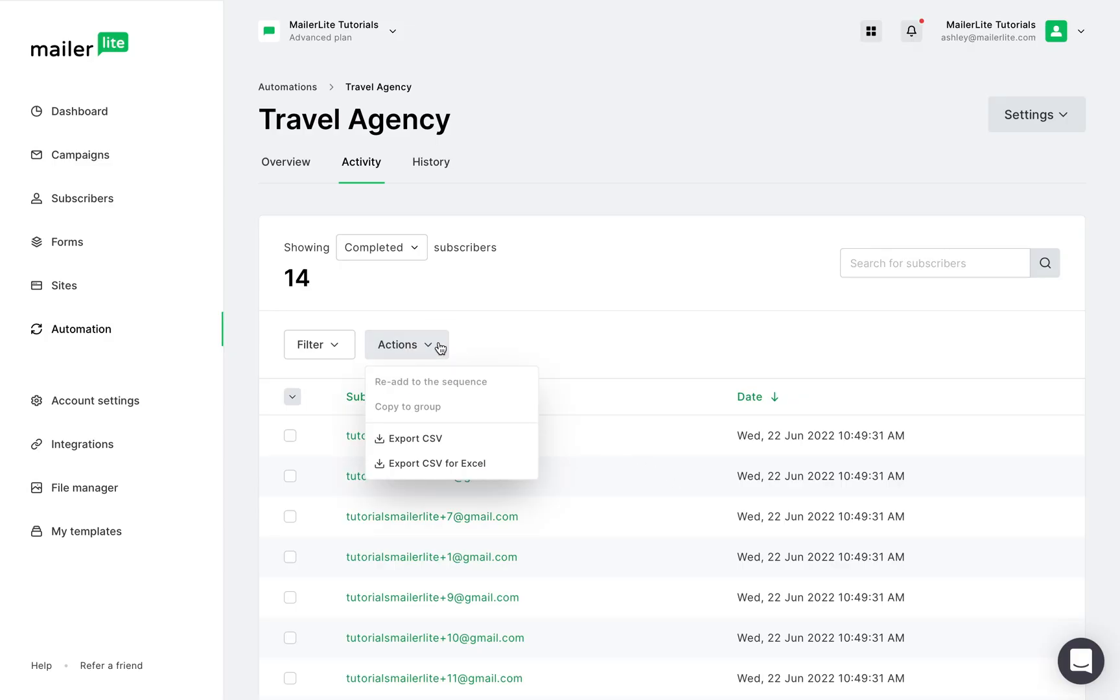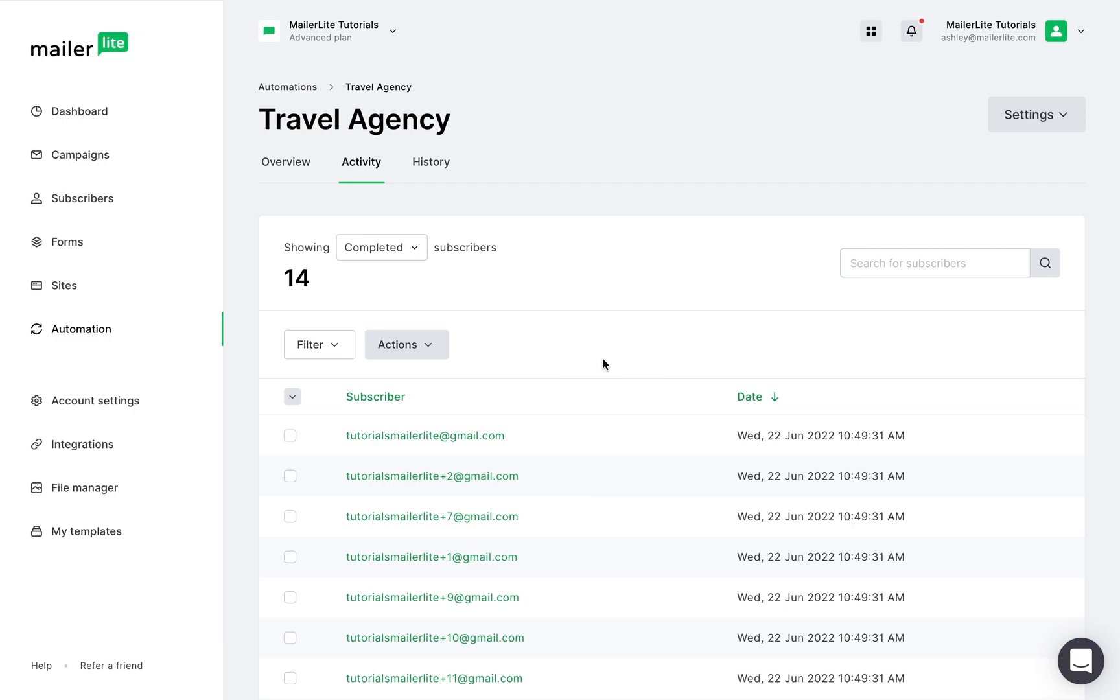You can also export the subscribers list right here. If you're looking for a specific subscriber and have their name or email address, you can easily find them right here.